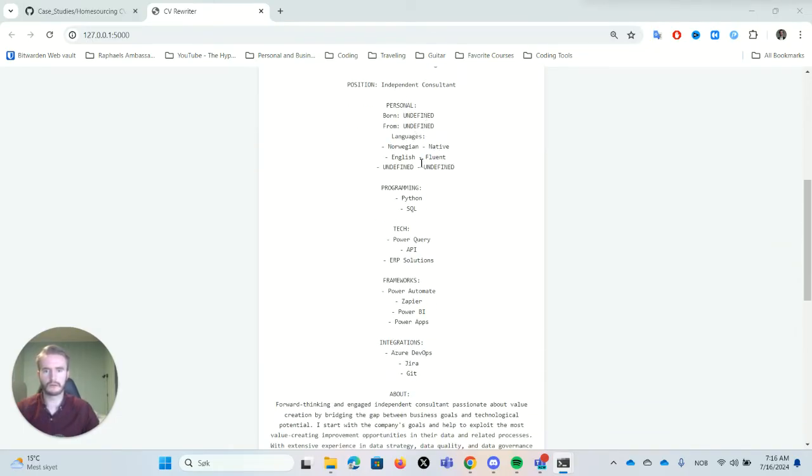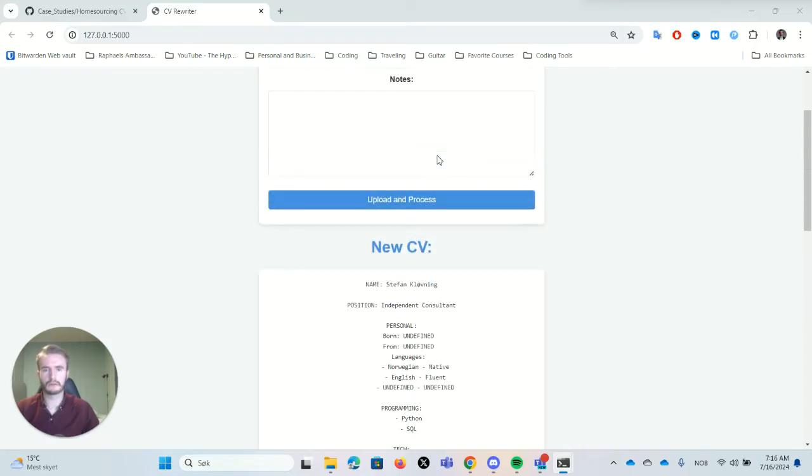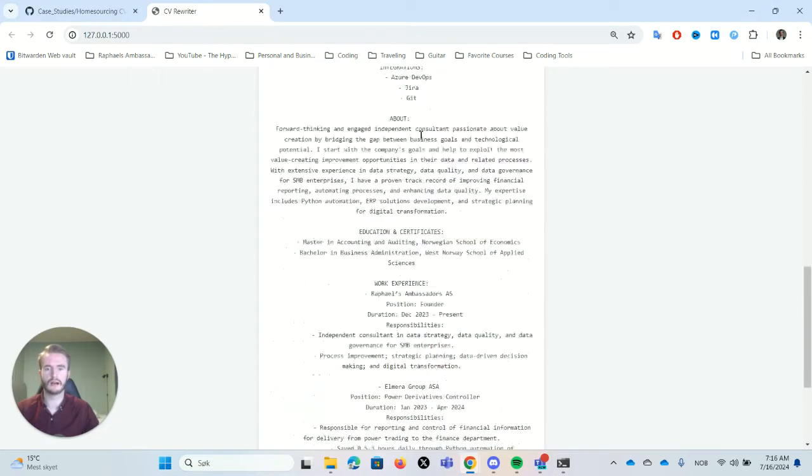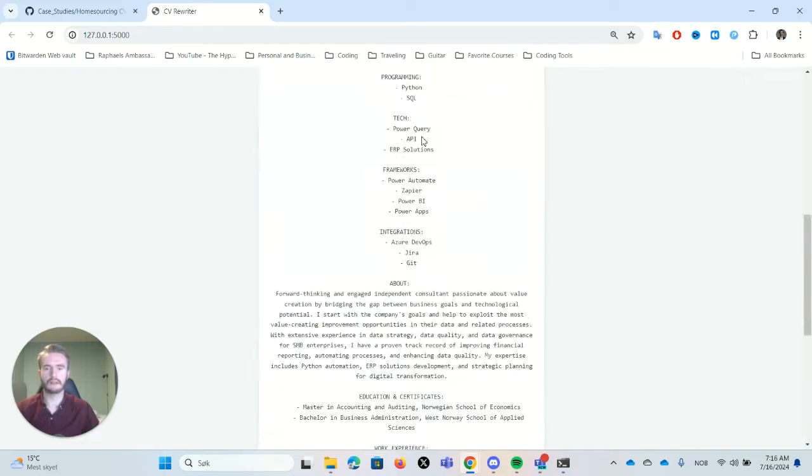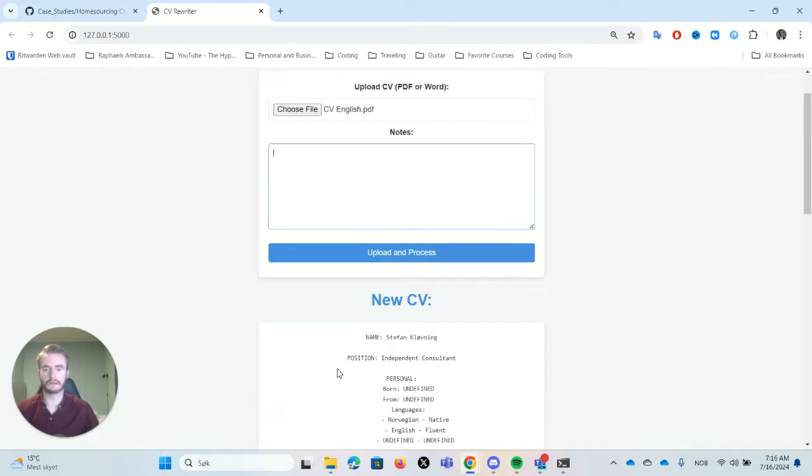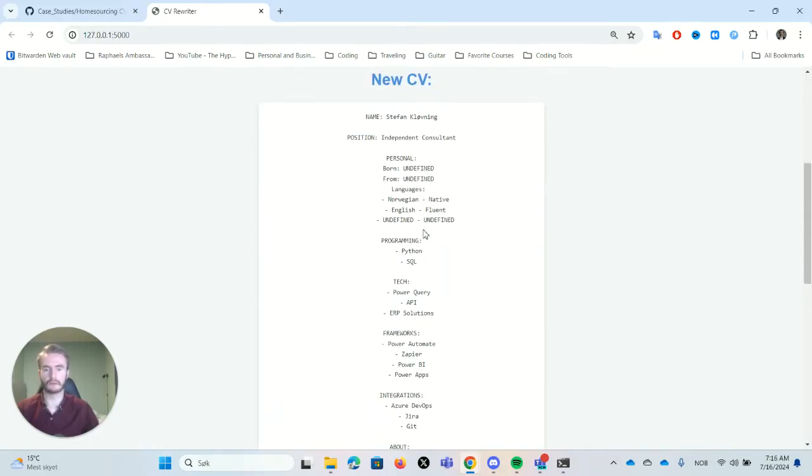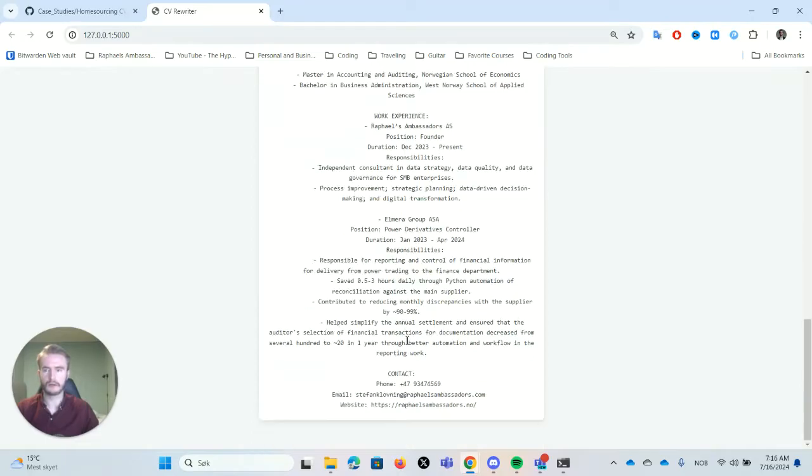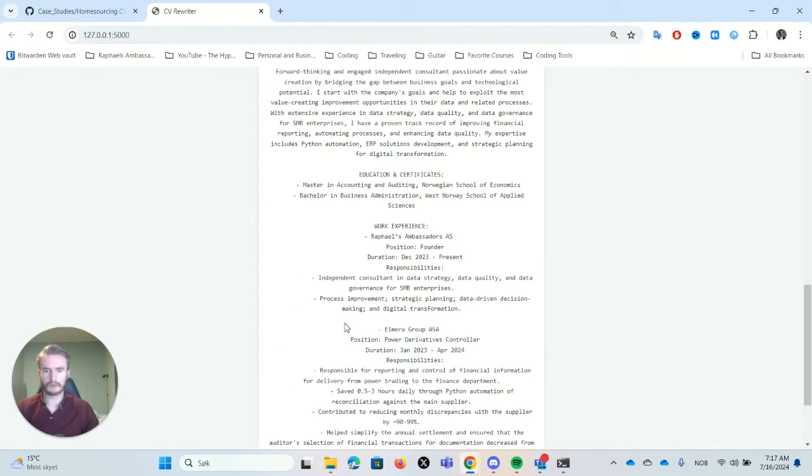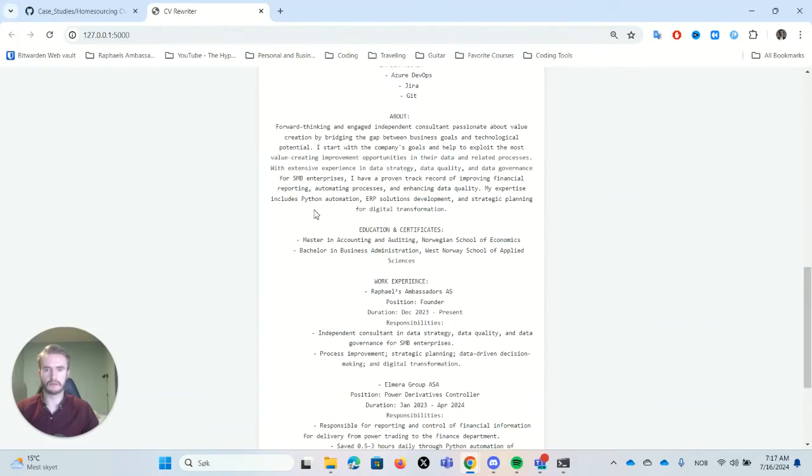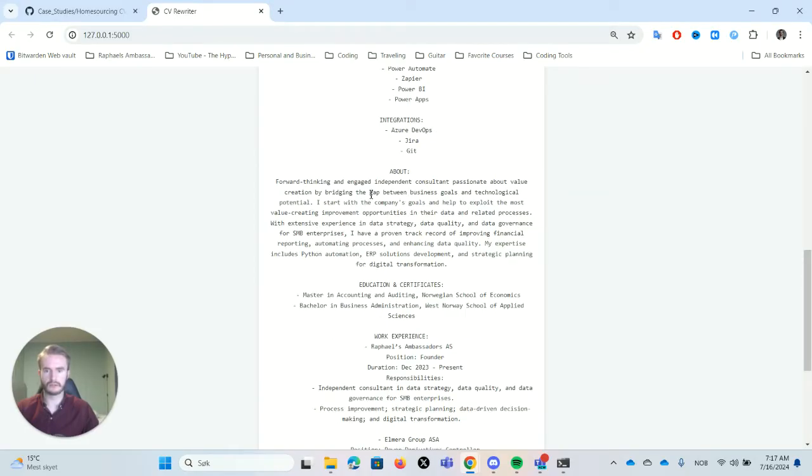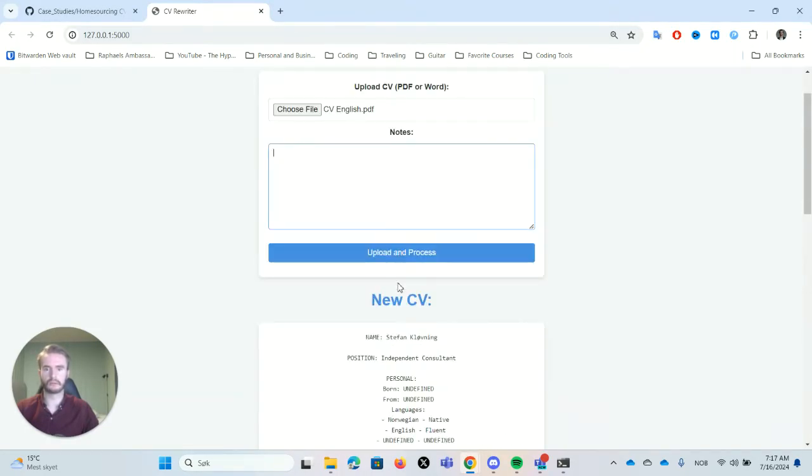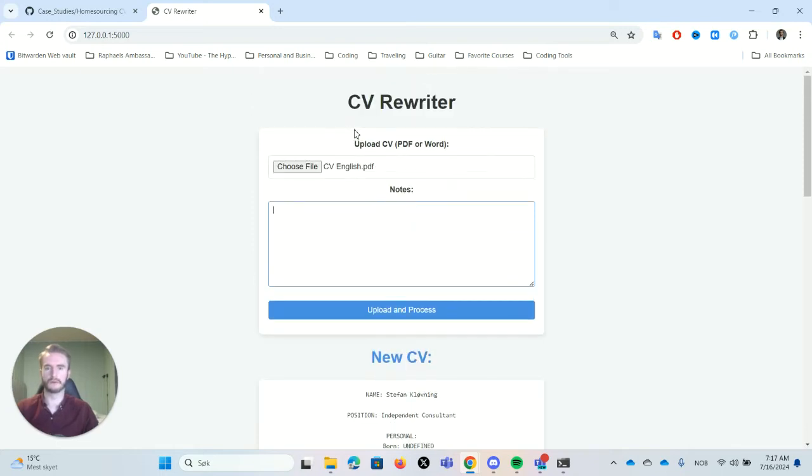And we get our information out. So you can see there are some things that are missing, but this is why we have the notes. So that we can update the notes and that makes it input this information. So here you can find all the contact information and all the education and it basically searches through the resume and spits it out in the format that we want.